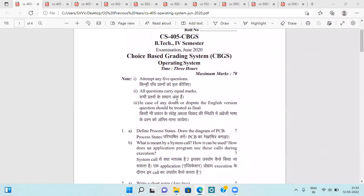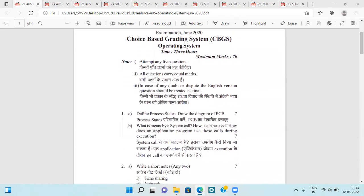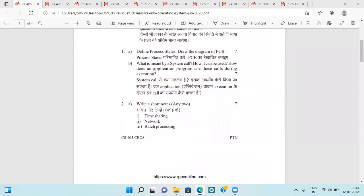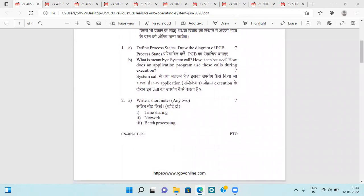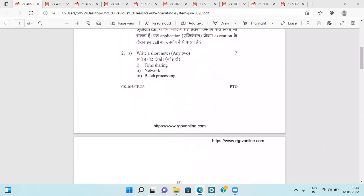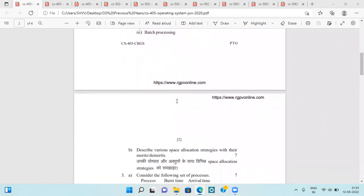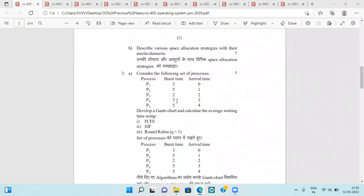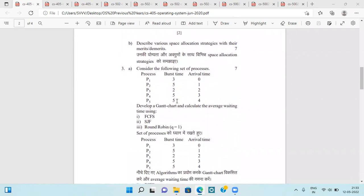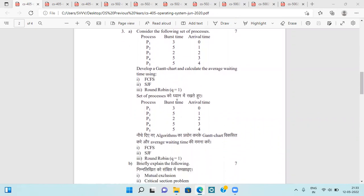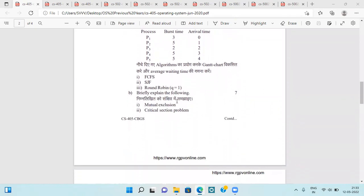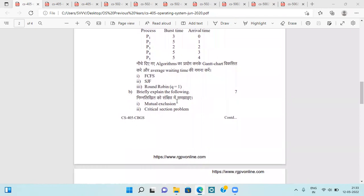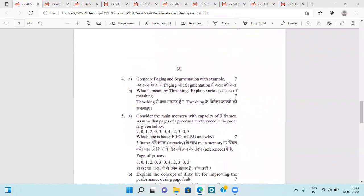These questions came in the June 2020 examination. They are asking about process state, system calls, time sharing, network, batch processing operating systems, various space allocation strategies with their merits and demerits, and questions based on Gantt chart on FCFS, SJF, and round robin scheduling algorithm.